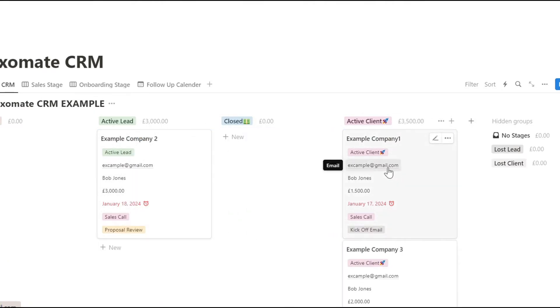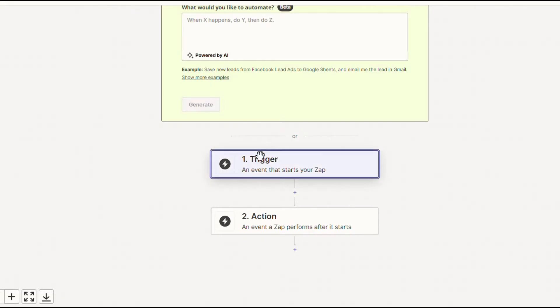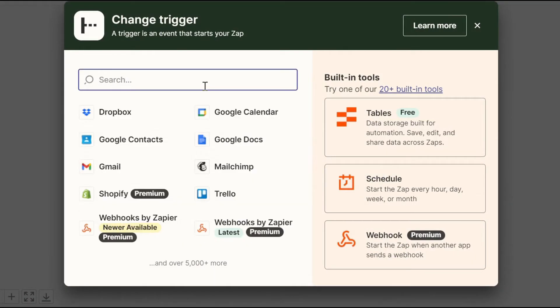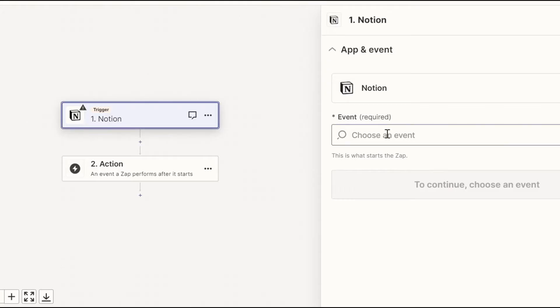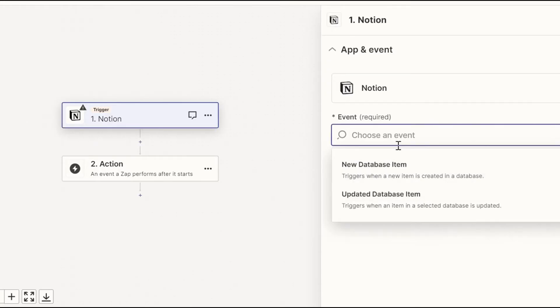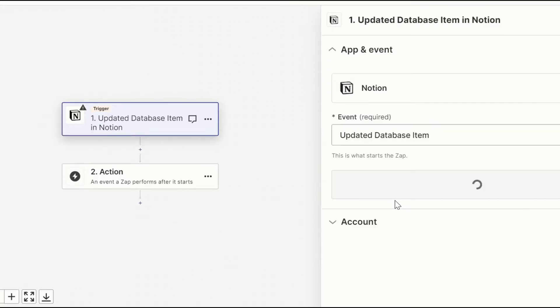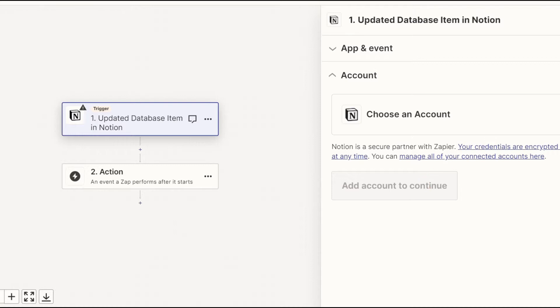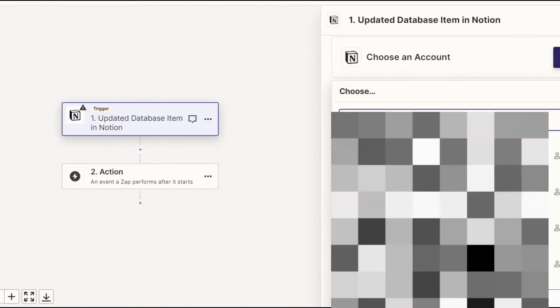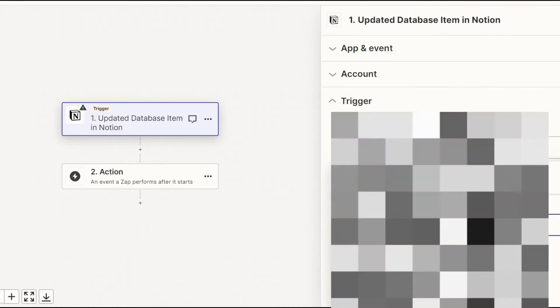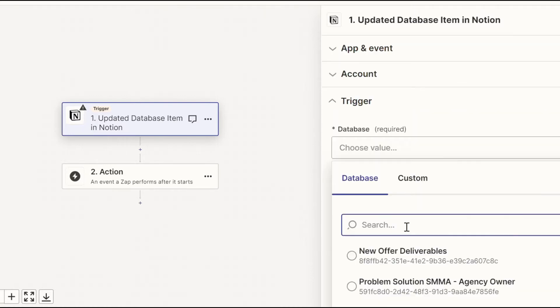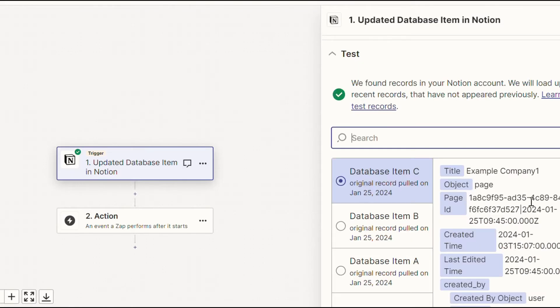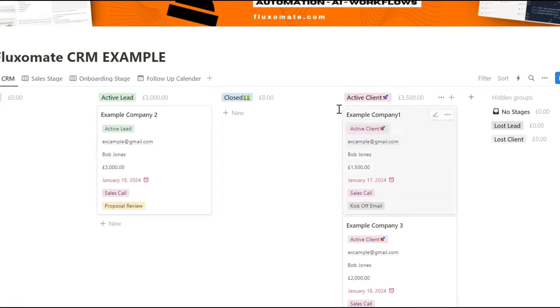And from that, we're going to take the email and automatically invite them to school. Let's actually build this out. So first, we need to configure the trigger. Because we use Notion, we're going to search for Notion and then we'll look for event. We're going to choose an updated database item, continue, and we'll connect your account. Then you want to find your database. And once you find your database, all you have to do is test it. So just like that, we have example company one,